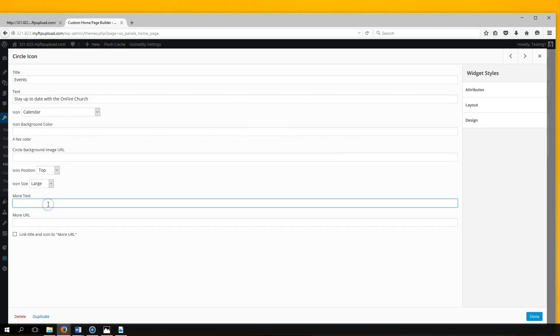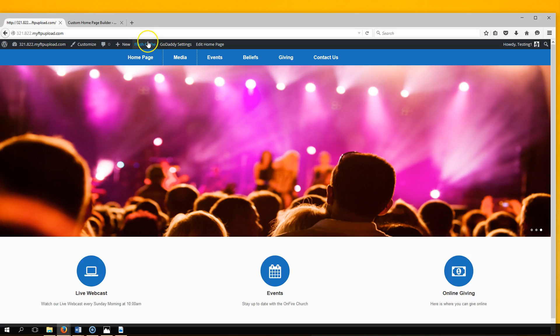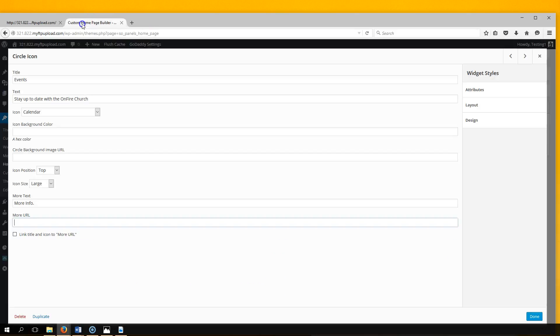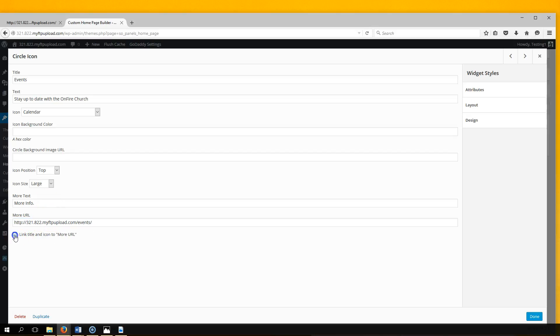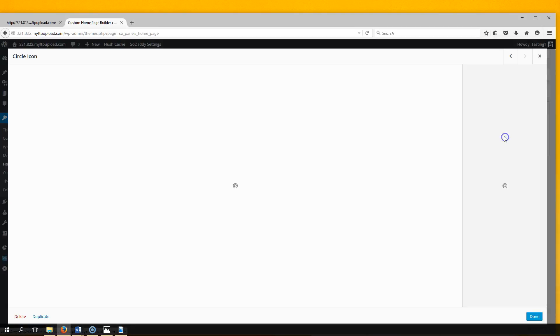More Text - this is our event, so we'll put 'More Info.' Let's go to our Events page, get that link, go to More URL, paste it, check the box, hit Done.